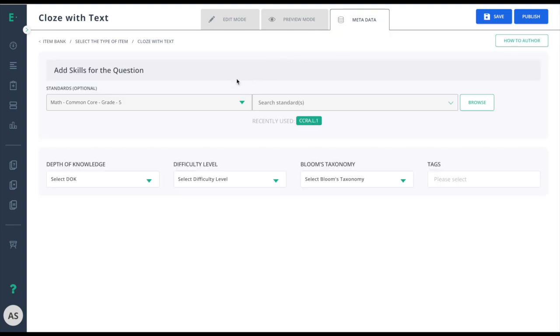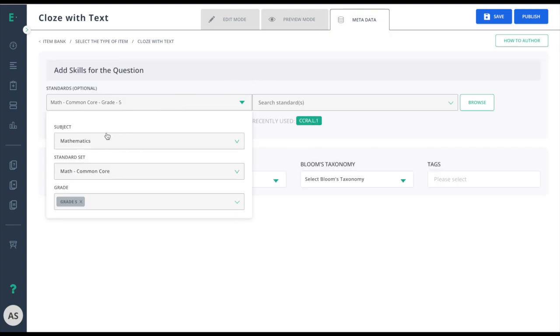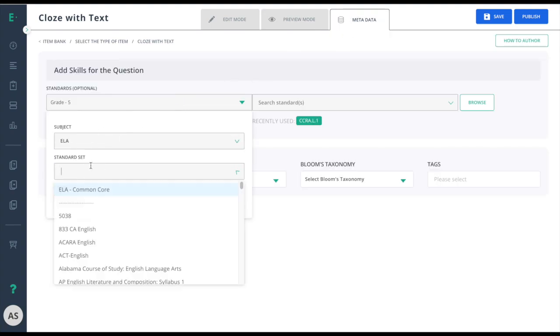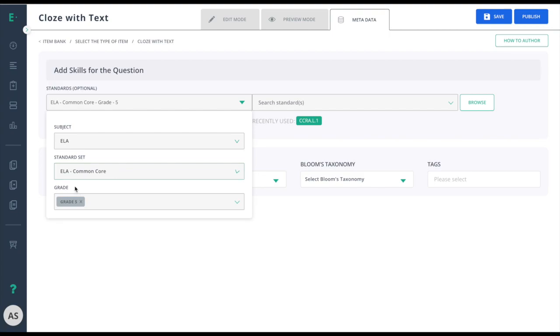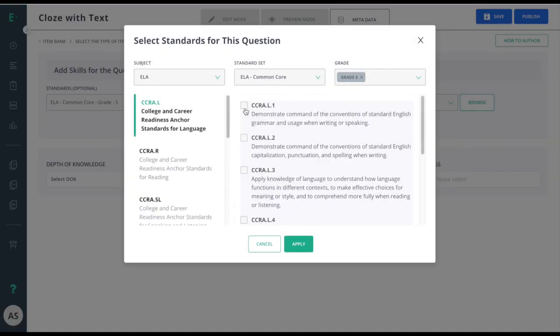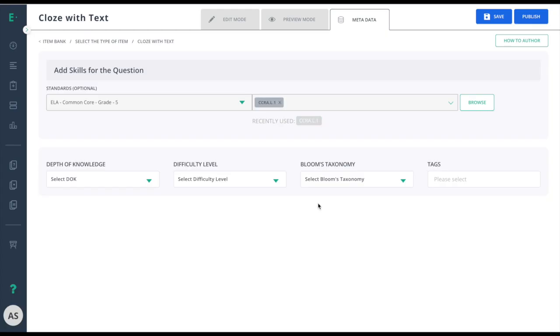I will finish up by going to metadata and selecting the appropriate standards, and then clicking the publish button to make this item available for assessment use.